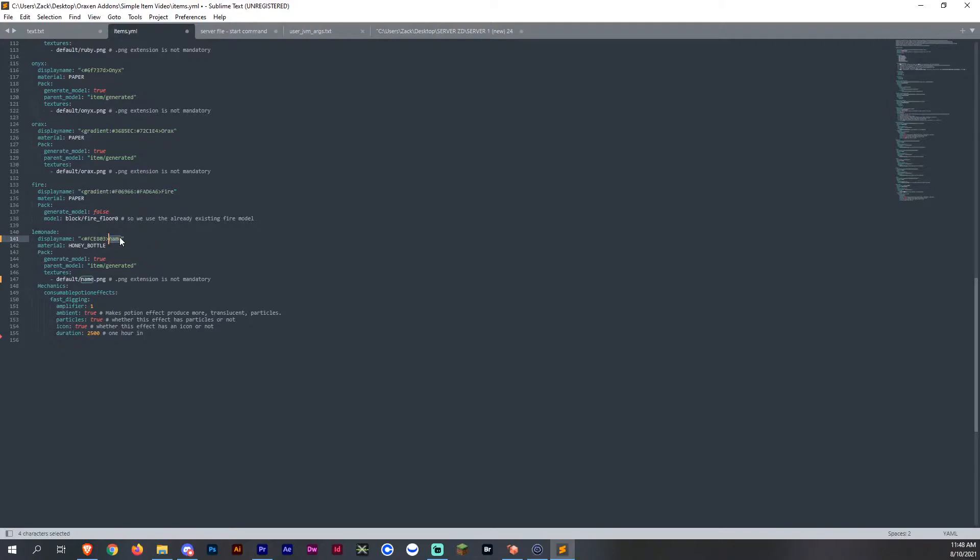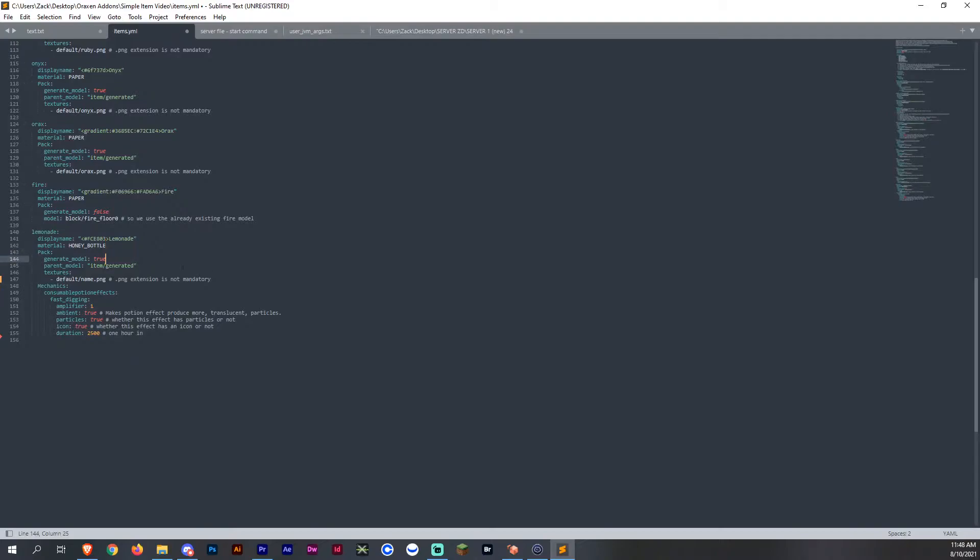Then here is the display name. We're just going to make it lemonade. The material that you're going to be using, such as you can make it steak as well to fill up your hunger bar. If you're making like a sandwich or something and you want it to be steak to fill up the hunger bar and manipulate that, you can also do that. Generate model true, just like the ones above. Parent model, item generated.